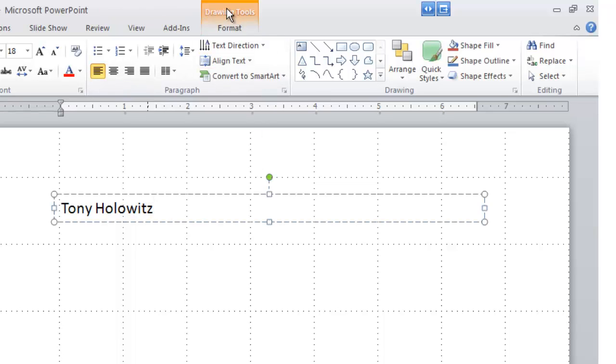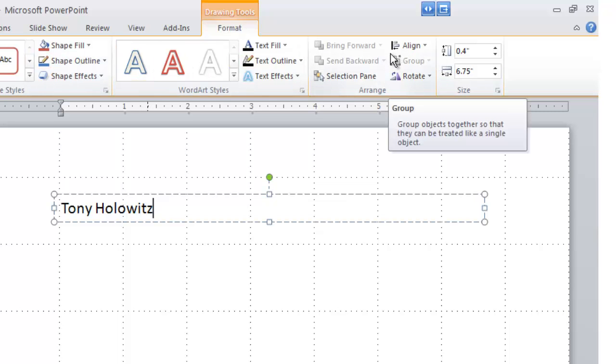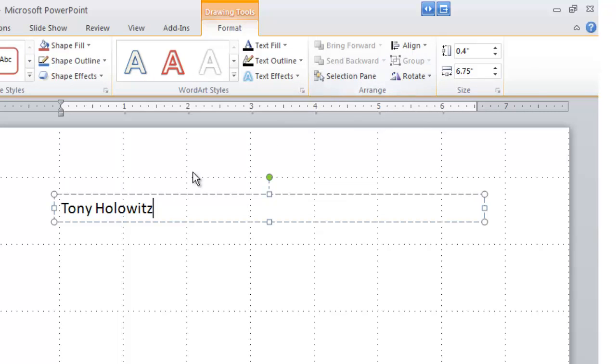Now, if I click on the Drawing Tool tab, I have all kinds of options for the text box. So in the next tutorial, we're going to look at changing the look of a text box.